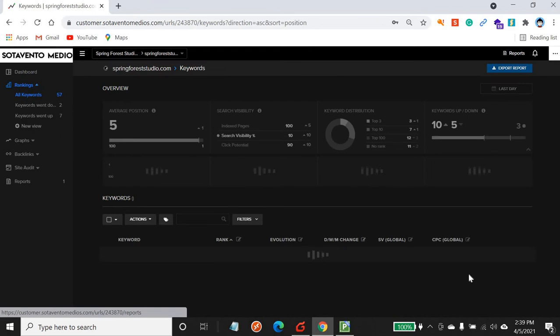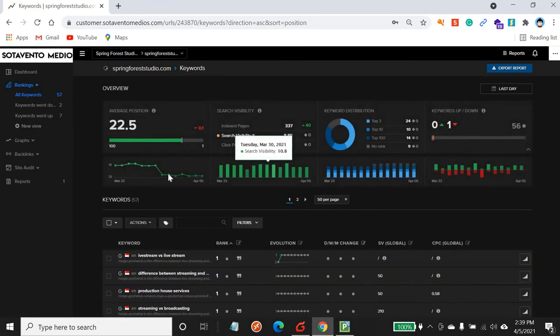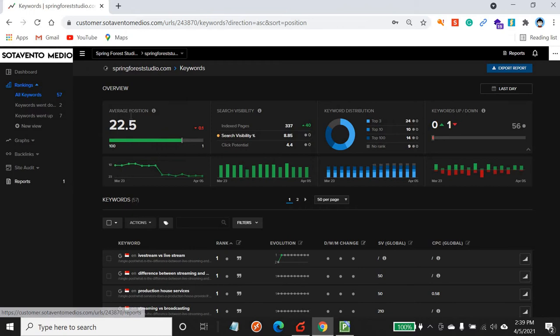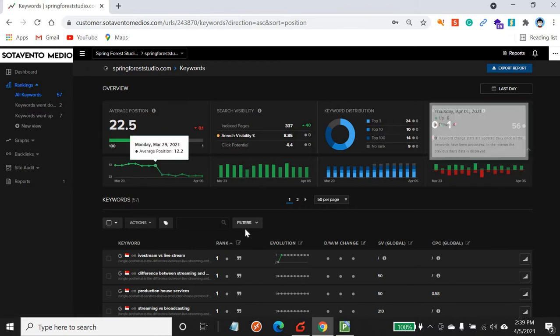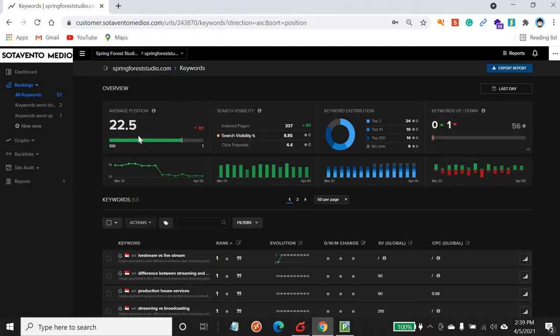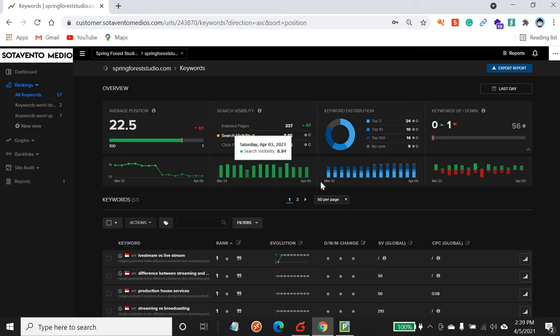Let's take a look at one of the accounts — let's go into Spring Forest Studio for this example. The moment you click on your link you will see the overview. The overview shows 22.5, which means this customer's average ranking for all the keywords is 22.5. This is linked to your Google Analytics and Google Search Console, so reports are being pulled from there as well.